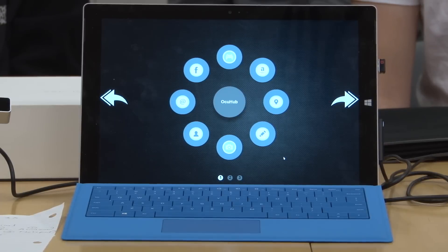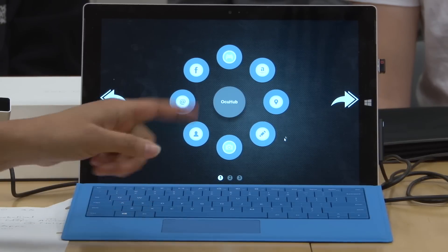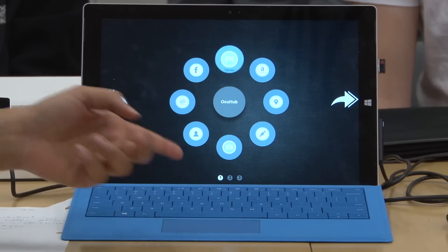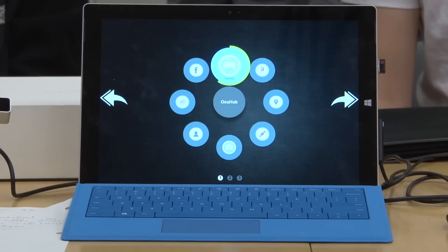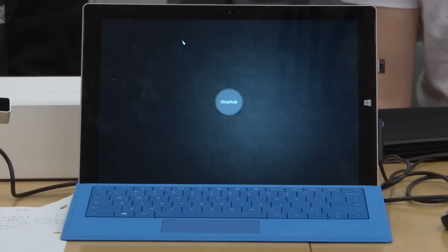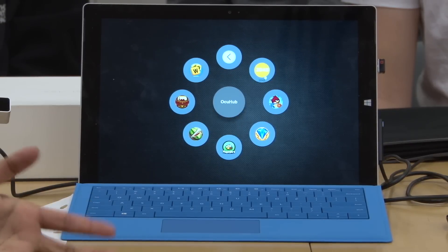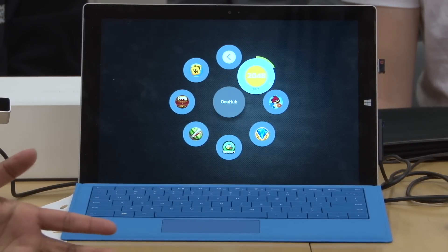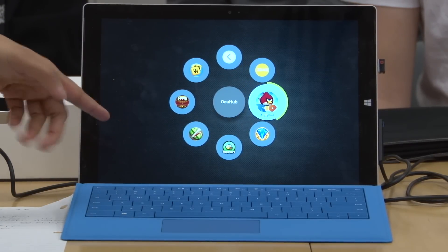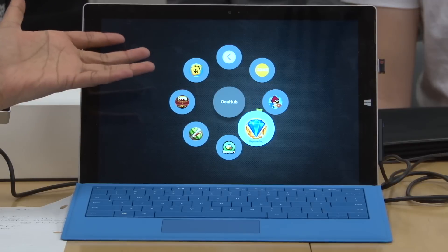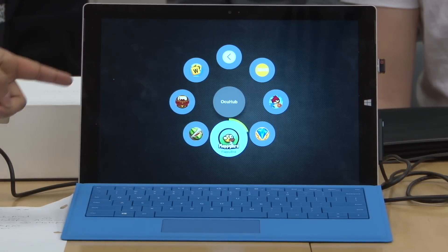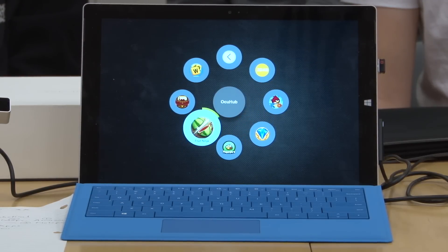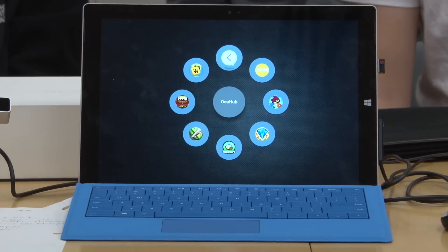Now we're also going to demo our submenus feature. We have Games, which is a category of apps, and there could be many eye-control games. This is what our submenu looks like — it opens up a next page with several different apps that can be opened. That's our submenu feature.